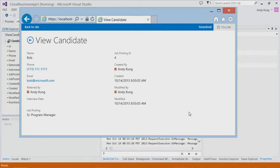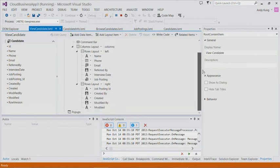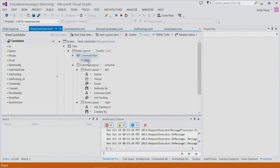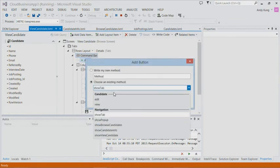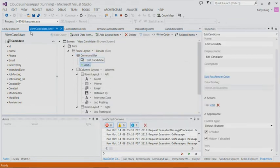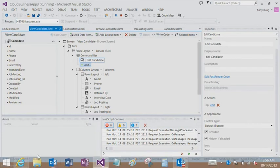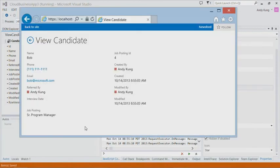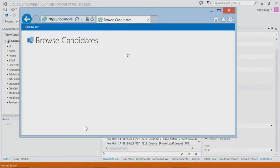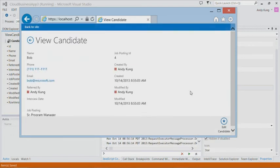Let's say now we want to add an edit button on this screen so we can also edit this candidate. For these types of UI tweaks on the screen, I can quickly make these changes without closing the browser and hitting F5 again. I just need to go back to the designer, add a button to the command bar, I'll select edit, save all, and refresh the browser. Now I have an edit button on the screen.